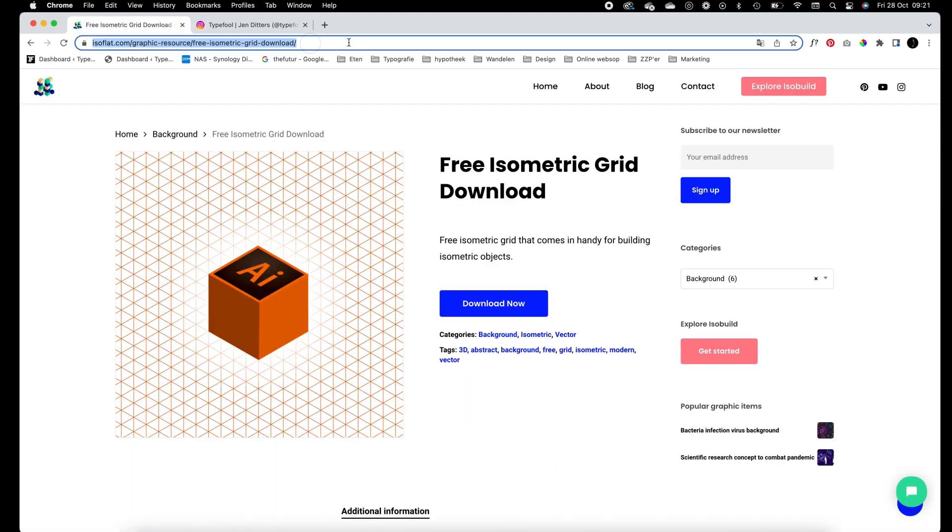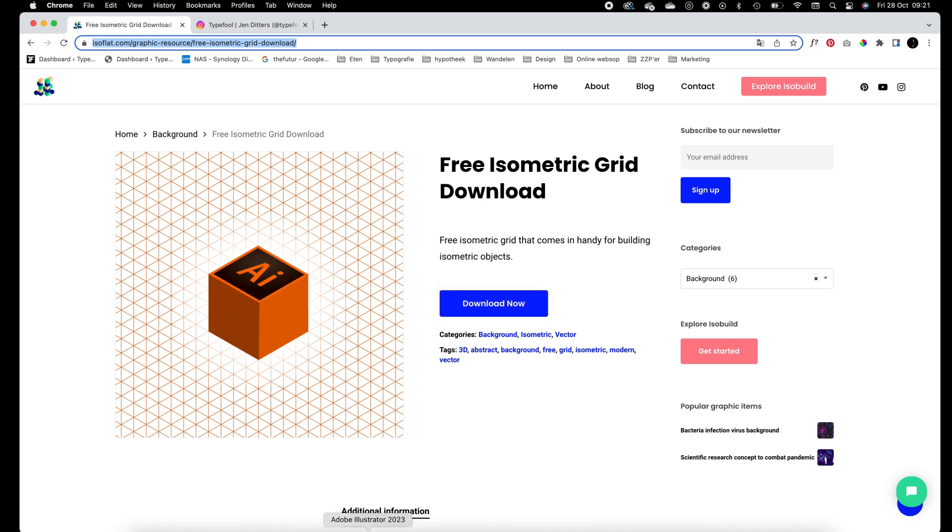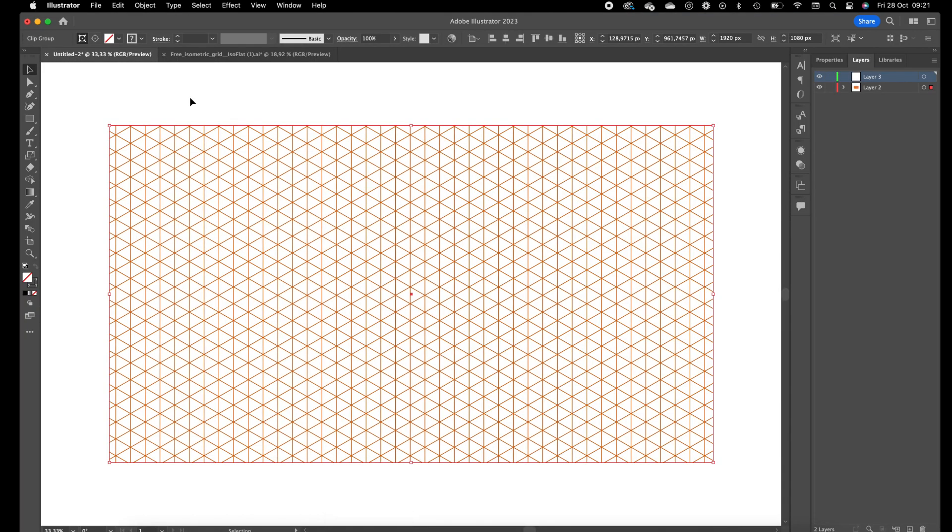You can go to this link, I will add this link in the description of this video, and here you can download a free isometric grid for Illustrator.